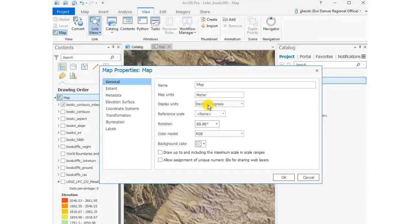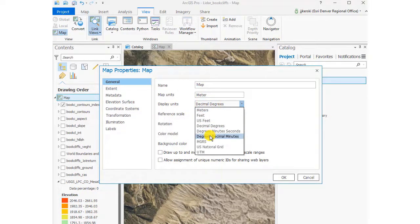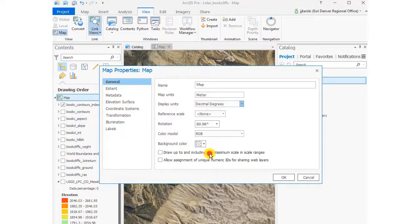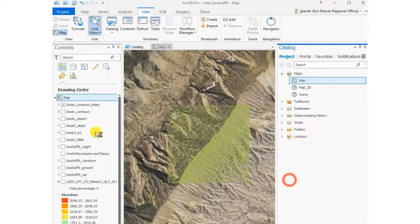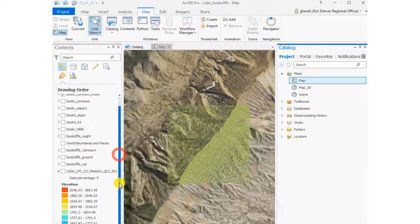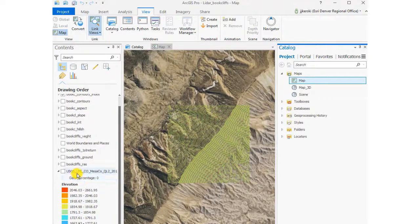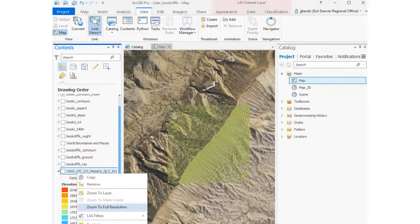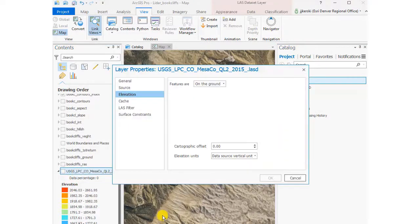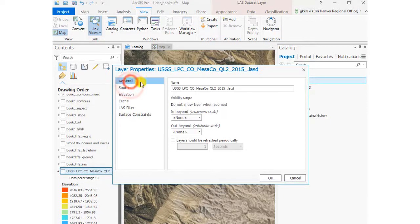Let's take a look at our data. We want to change our map properties to something besides decimal degrees. Our data is in UTM so let's make the units UTM for the bottom of the map. And so we've got the ability to do that inside layer properties.